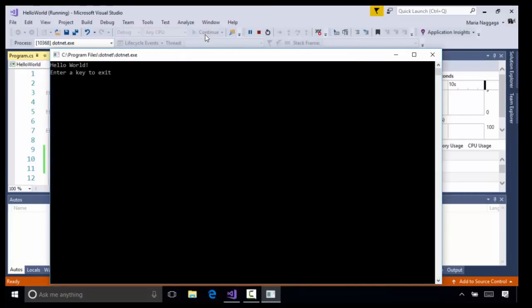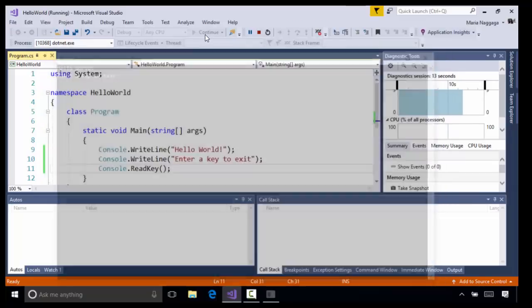By adding the ReadKey method, we're able to easily see our C# console application in Command Prompt. Now I'm going to hit the enter key to exit the application.